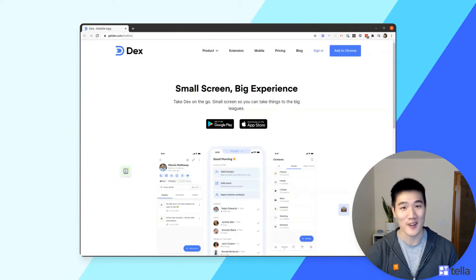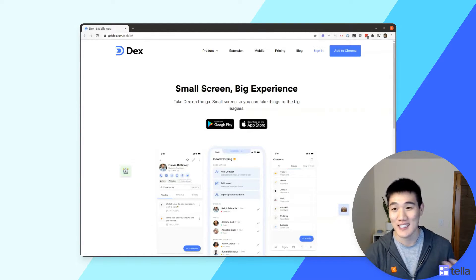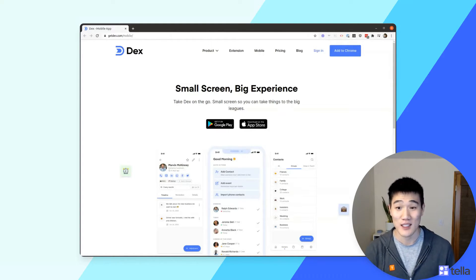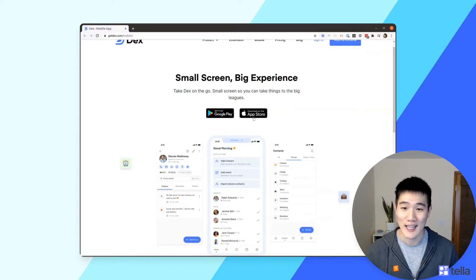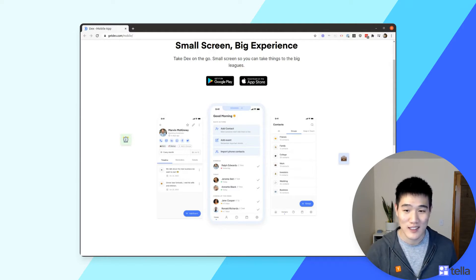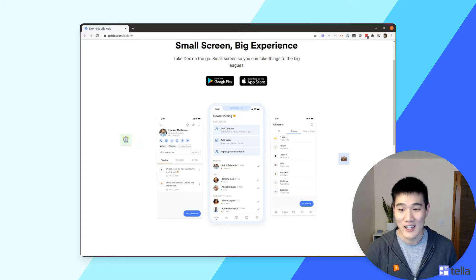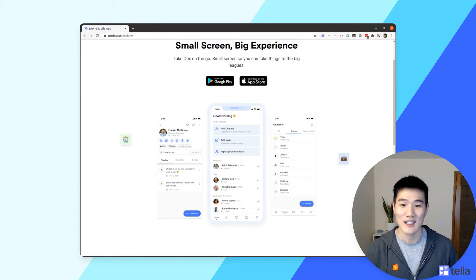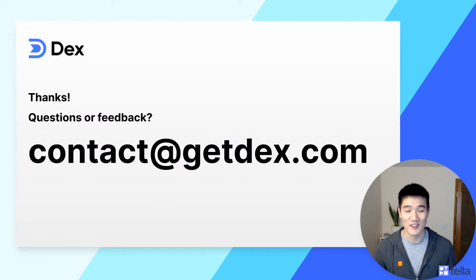The last thing to cover is the Dex mobile app. From the top-right corner, you can find links to download the app from the Play Store and App Store. The mobile app lets you do everything you can do on the web dashboard and extension — on the go. You can create events, reminders, and groups, and view all your contact information. You can also use the phone app to import from phone contacts and sync from your phone calendar to add events based on phone calendar events.